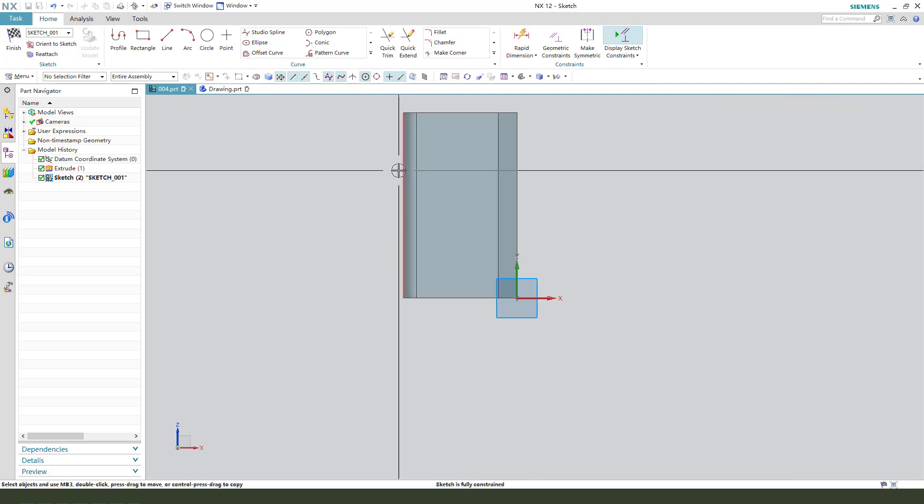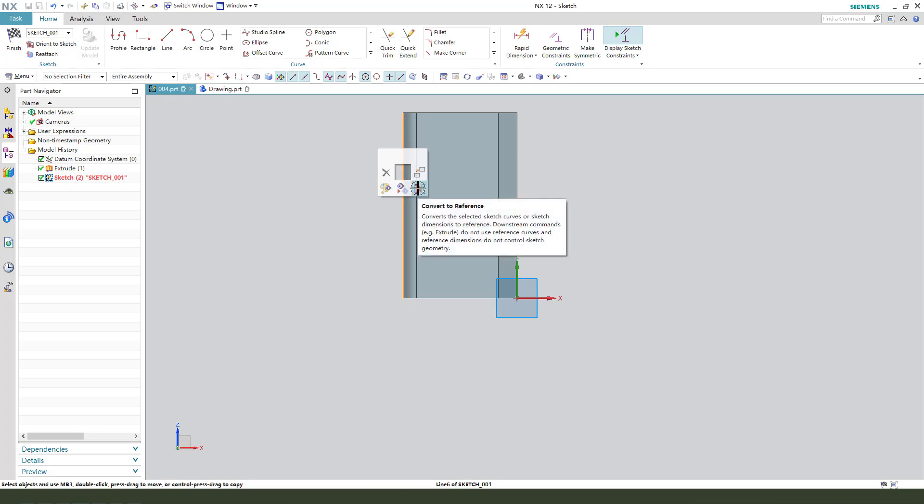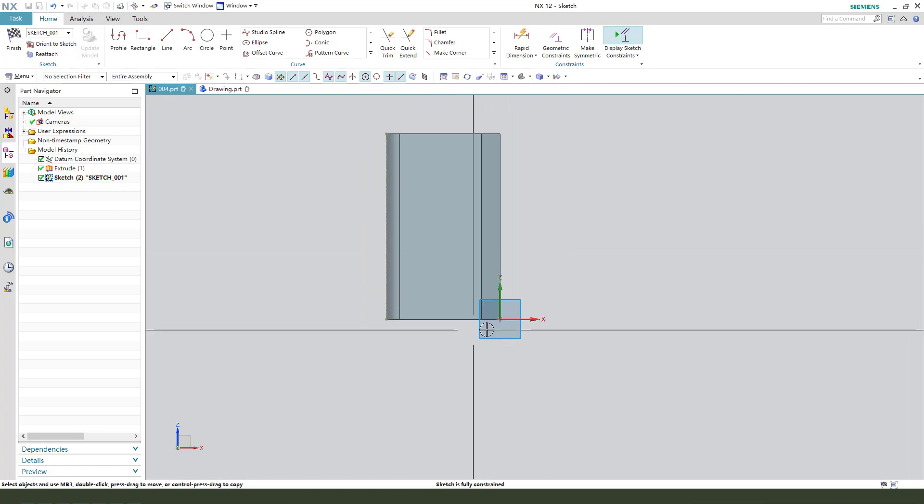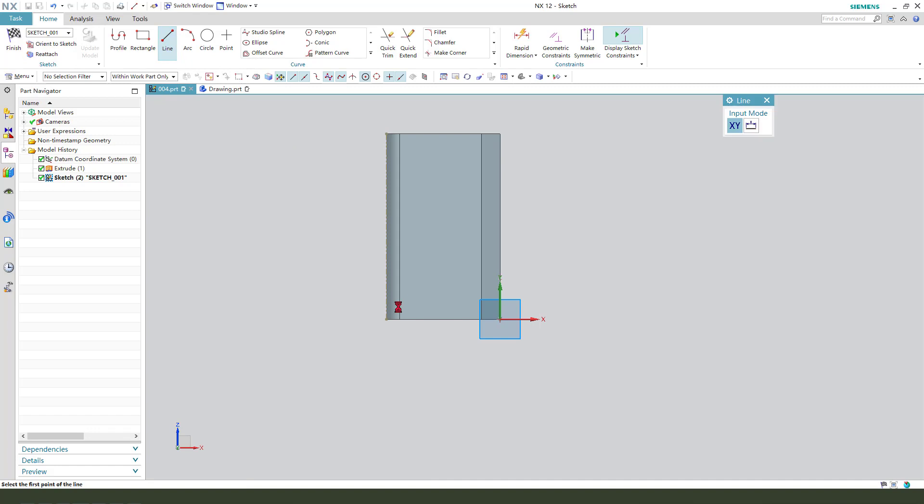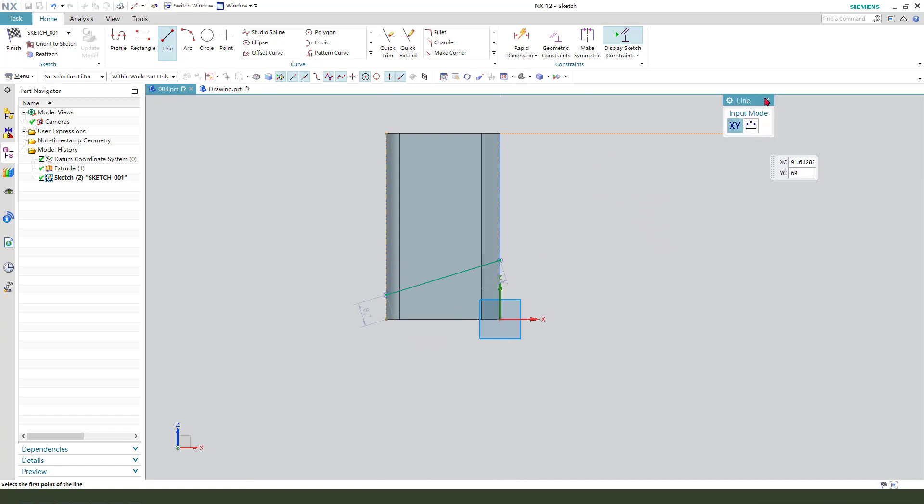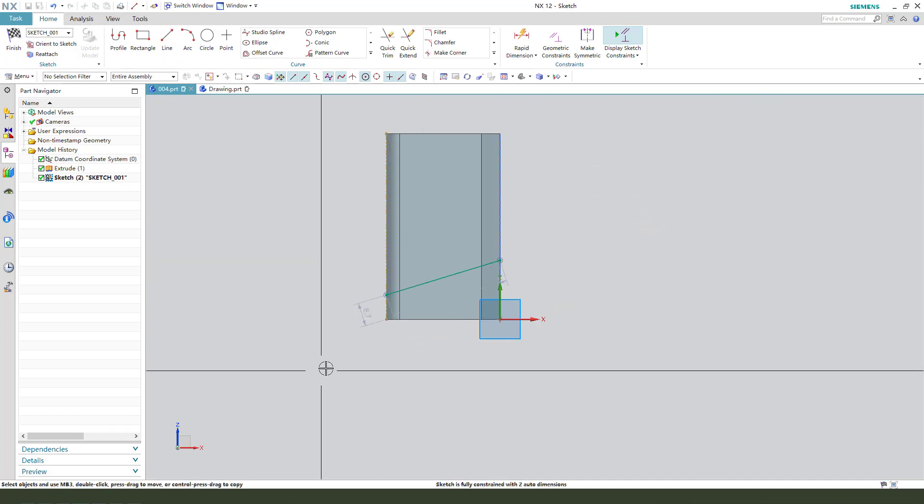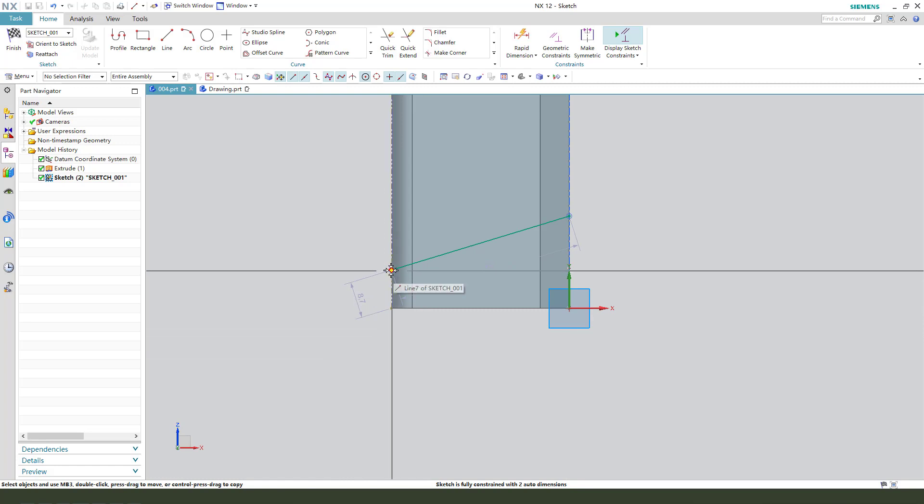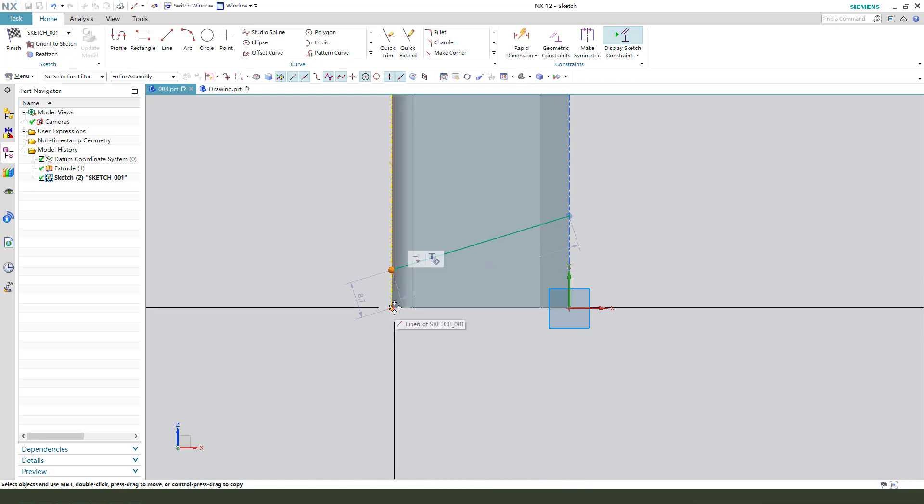Select this line, convert to reference. So we need to create a line. We get dimensions. This two-point dimension.